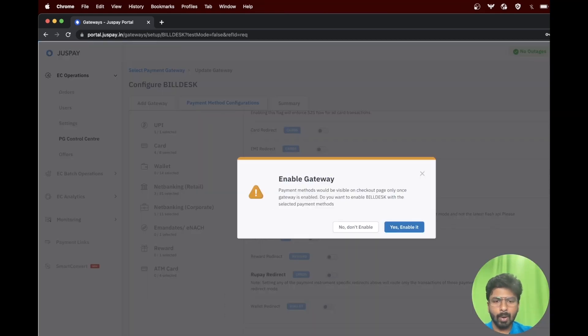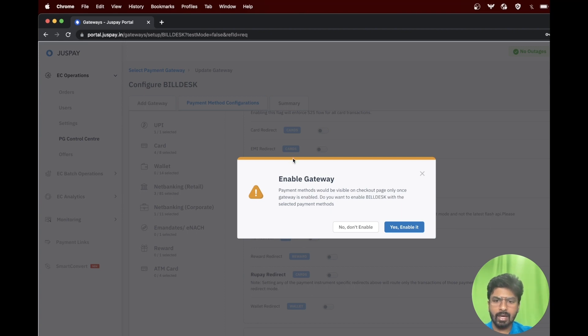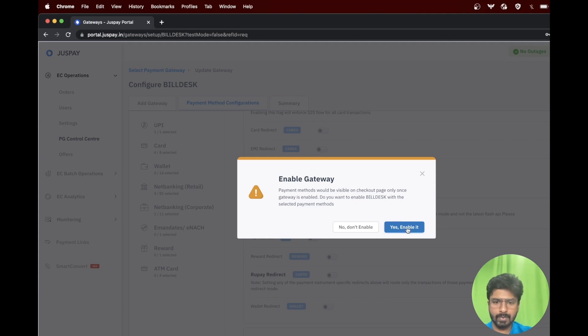A pop-up will appear as shown in the screen just as a confirmation for you to enable the gateway. Please click on enable it.